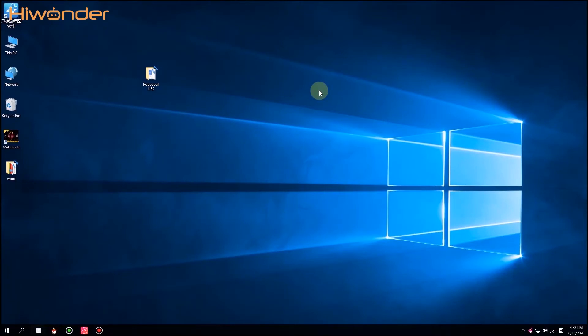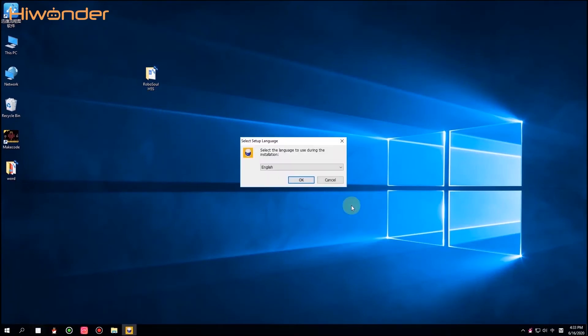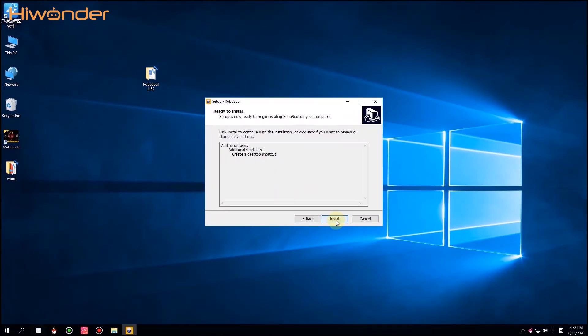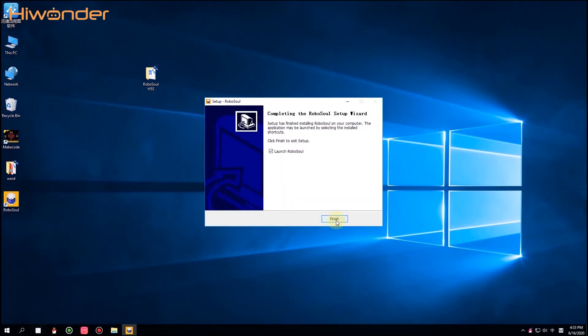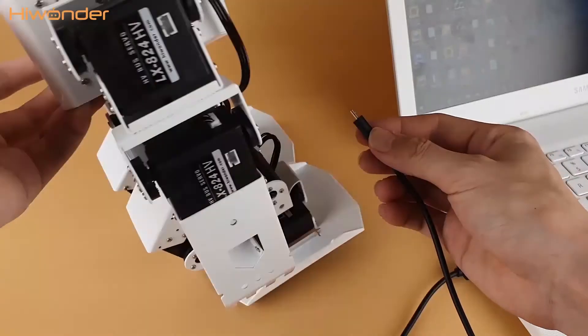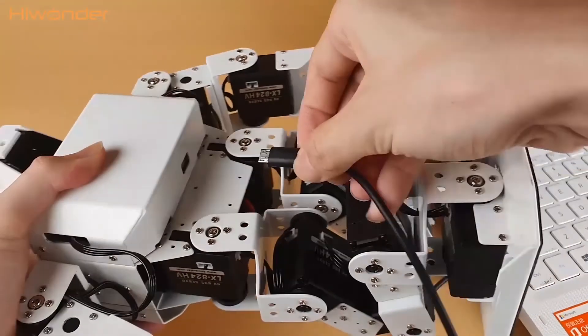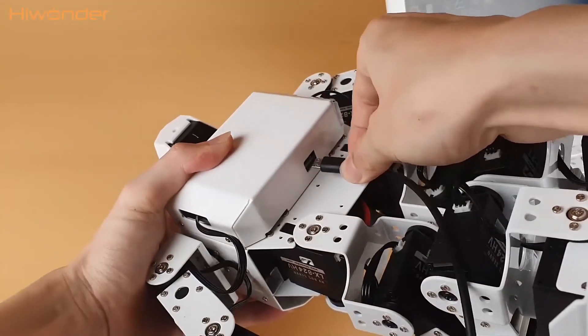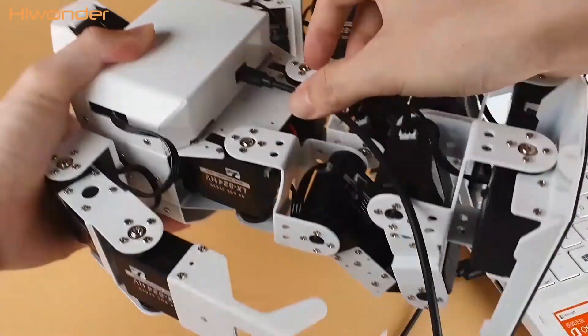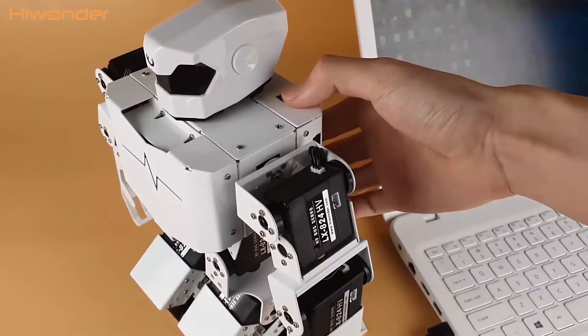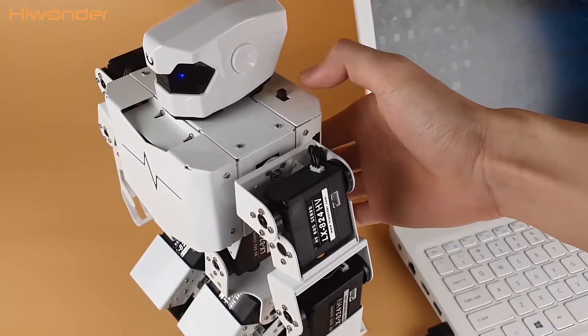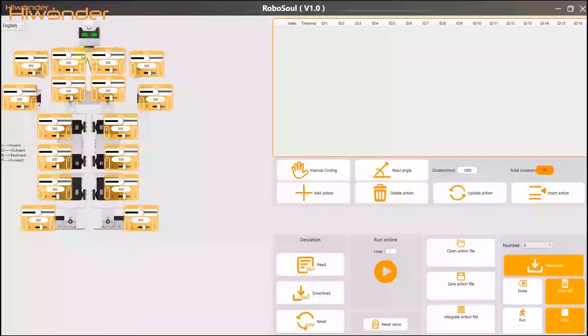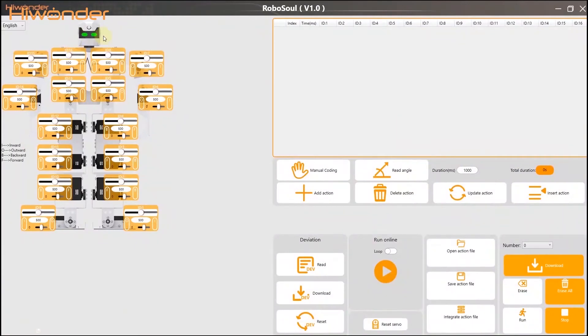Let's come to the next part, the PC software. For the PC software, please find it in our provided document and click to download. Before opening the PC software, we need to use the USB cable to connect it to the robot. When you connect it, the eyes will turn to green. Let's come to have a see of the interface.